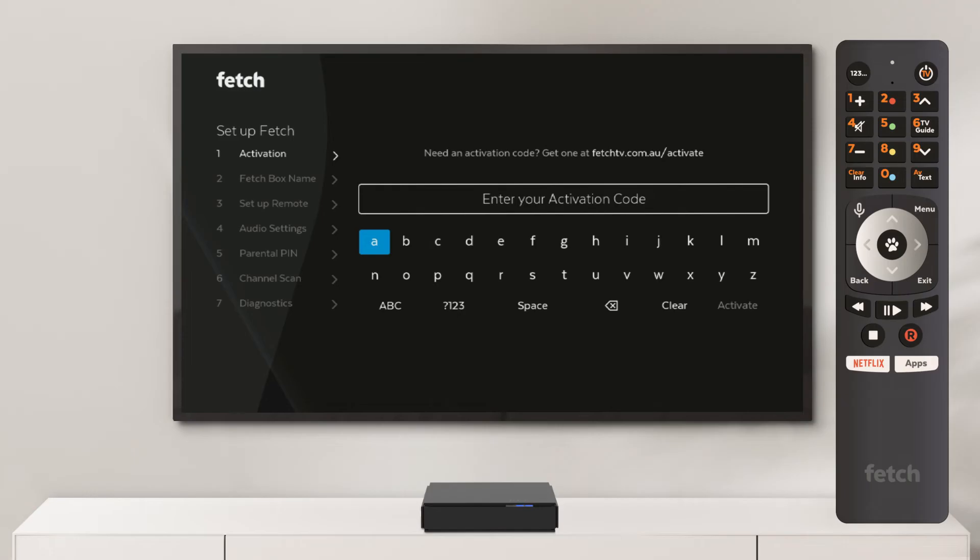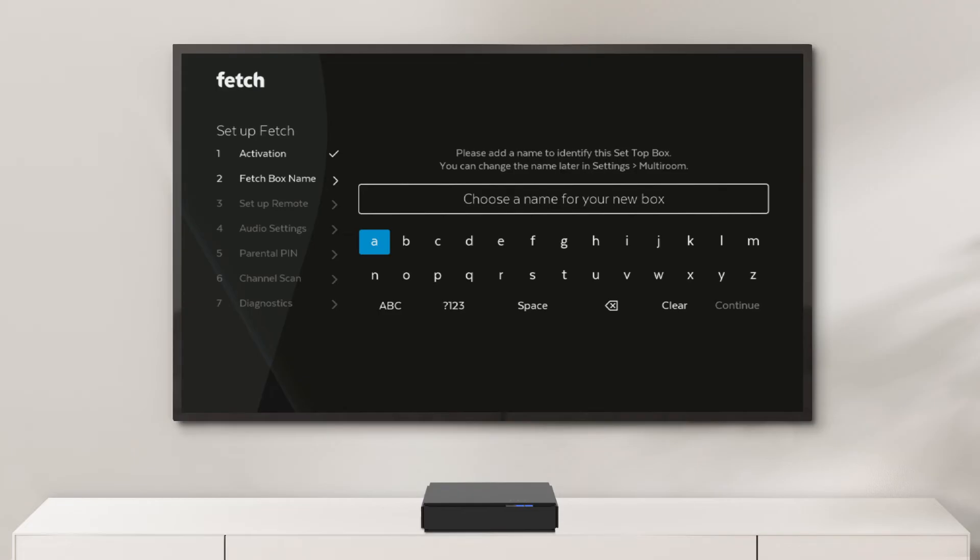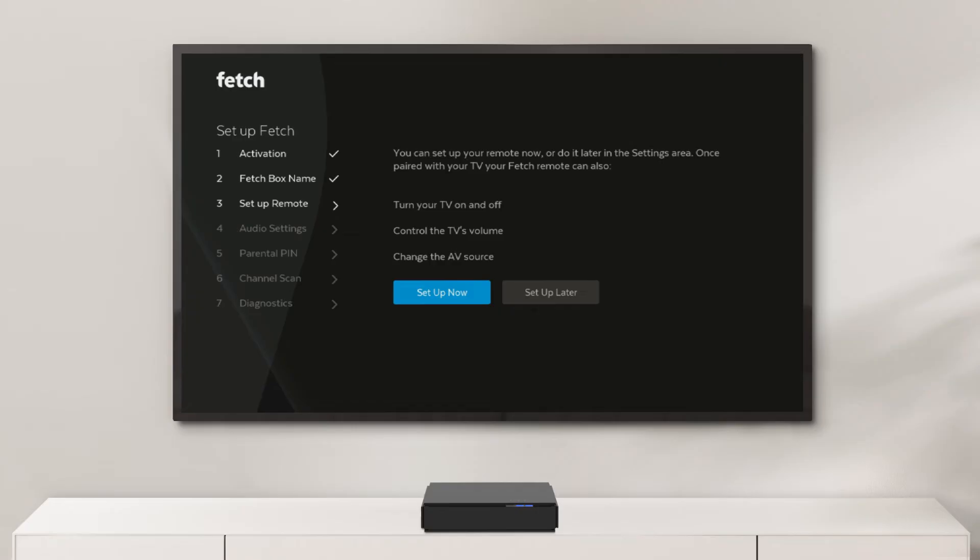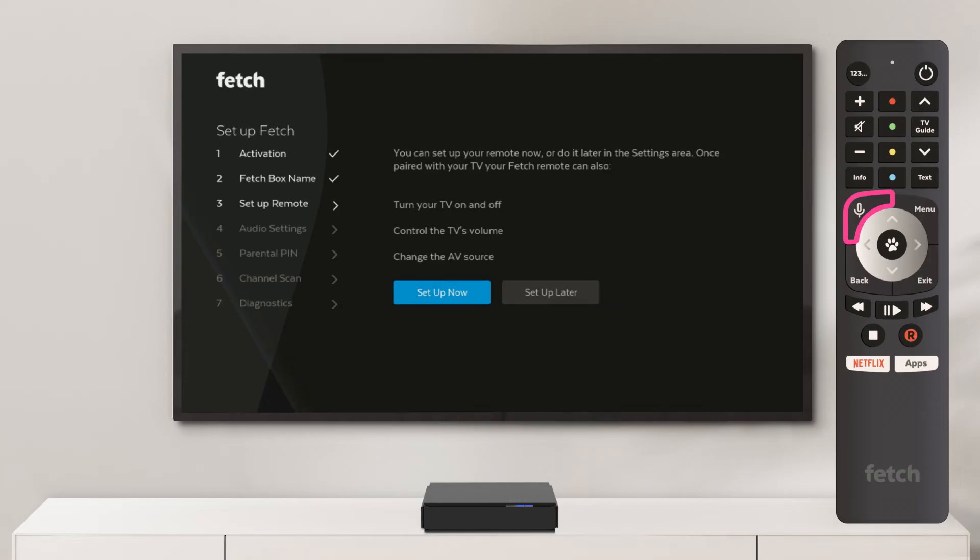Fetch will then prompt you to give your box a name. This makes it easy to identify on your home network. You will be given the option to set up your Fetch remote to also control your TV, so you only need the one remote.